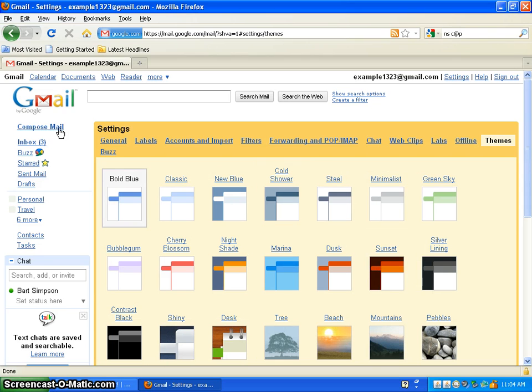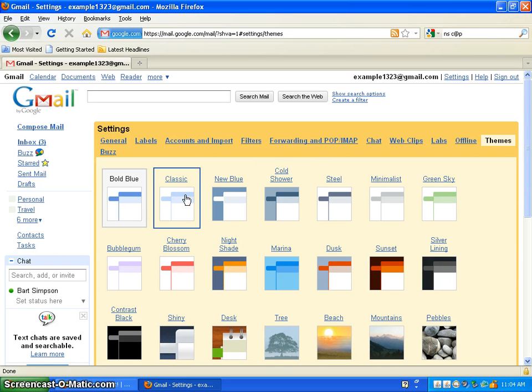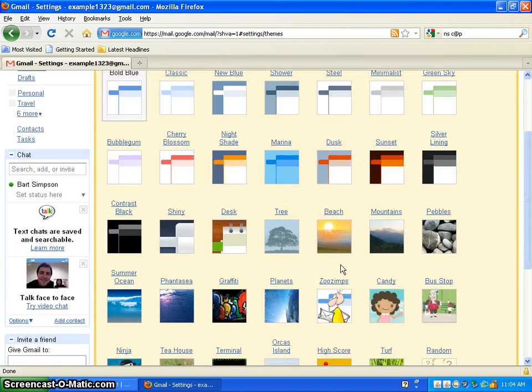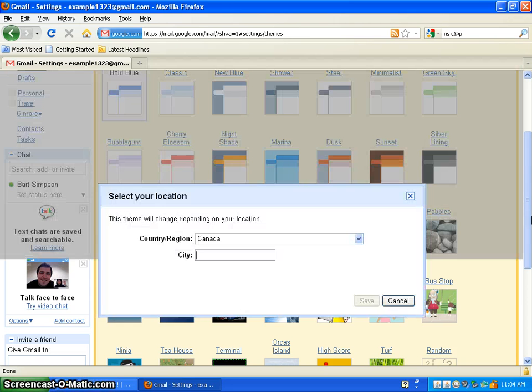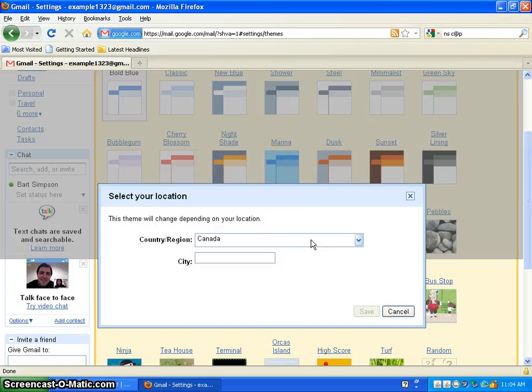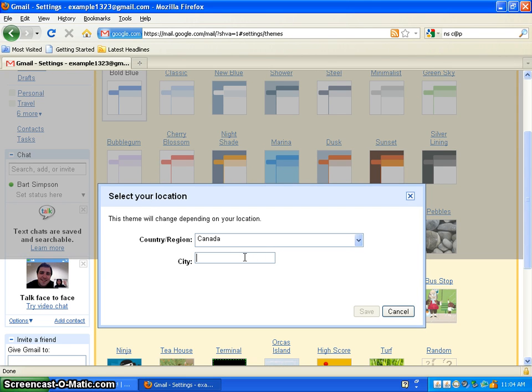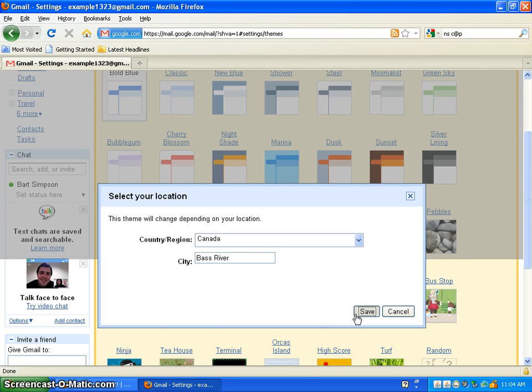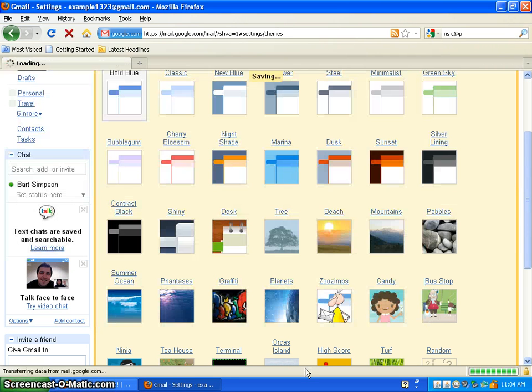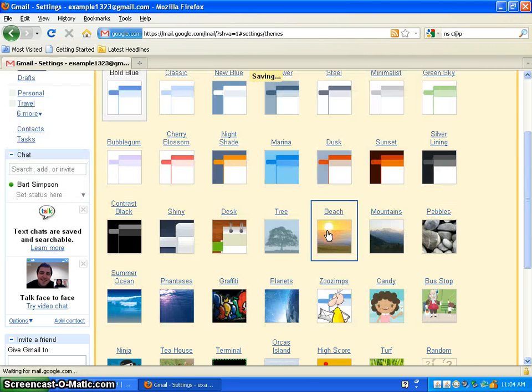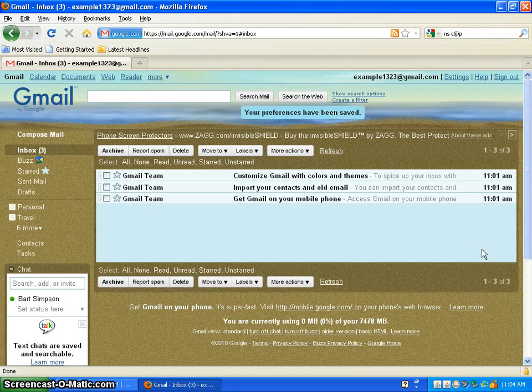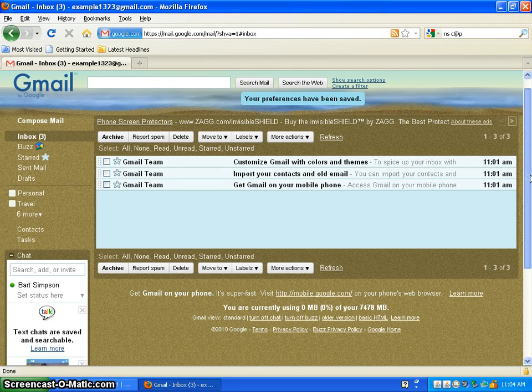Is themes. Like this white theme might get bold blue. It's called might get a little boring. So you can go down like I want to feel happy. So you can click on a beach. Select my location. Depending on my location. I see. Get a book. Pass River. Save. And see. It's a beach.